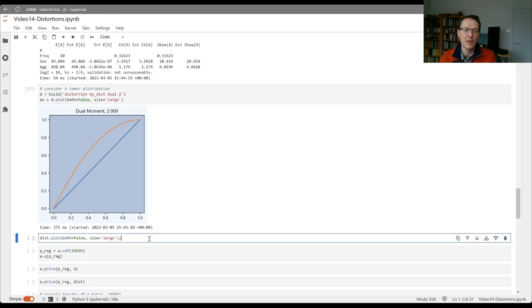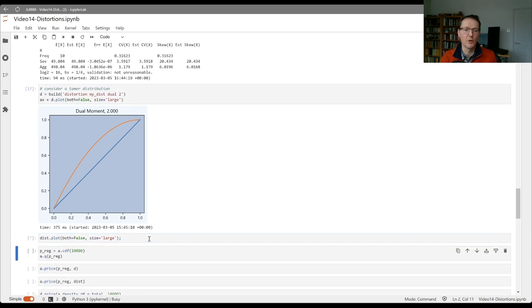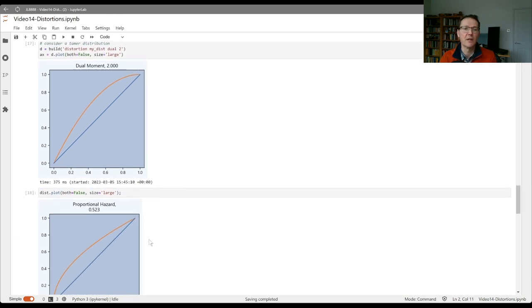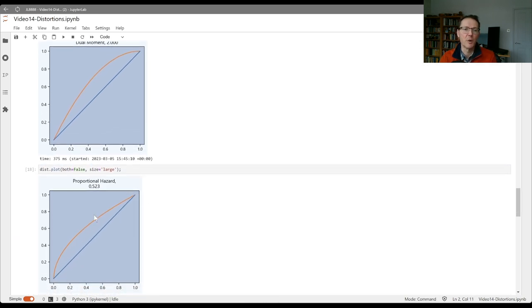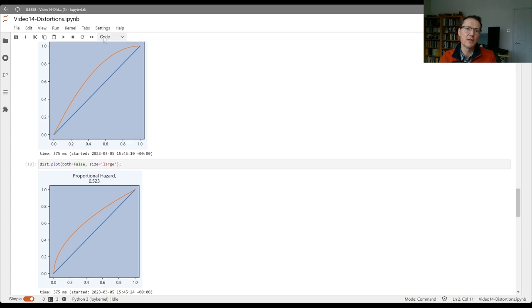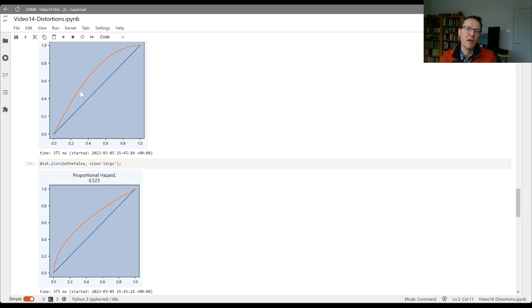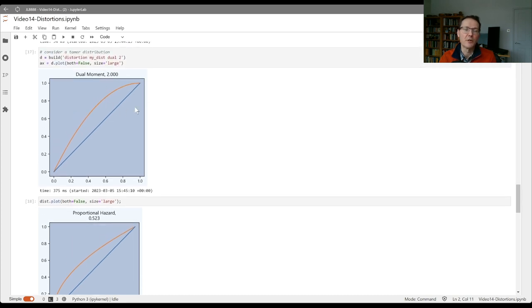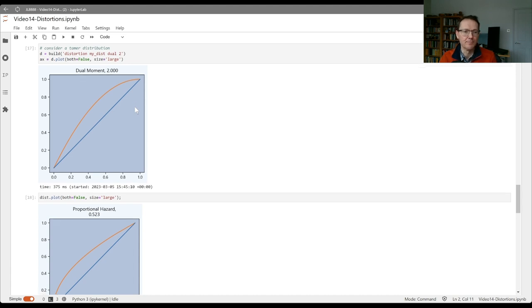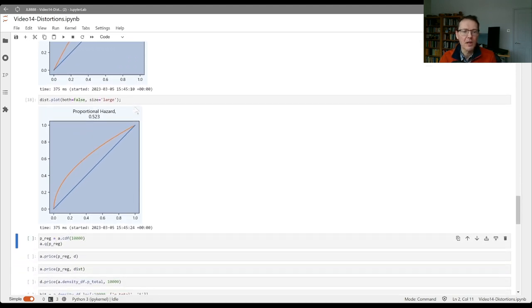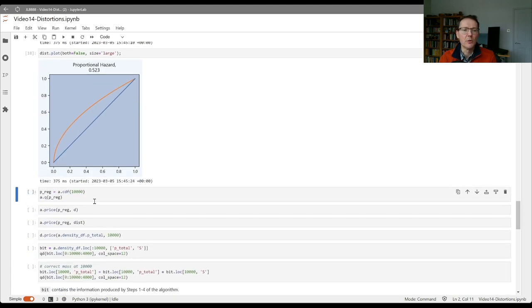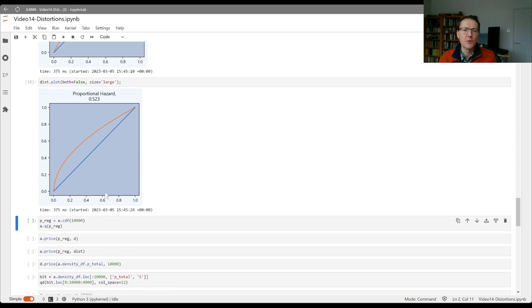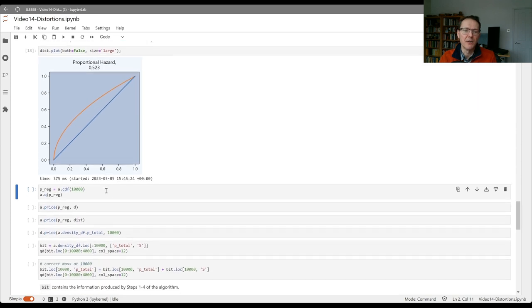Just to remind you, the distortion we had before was a proportional hazard square root. You can see these two are sort of symmetrically different. The proportional hazard here is charging more for tail risk on the end, whereas the dual moment is more concerned about the volatility risk on the right there.